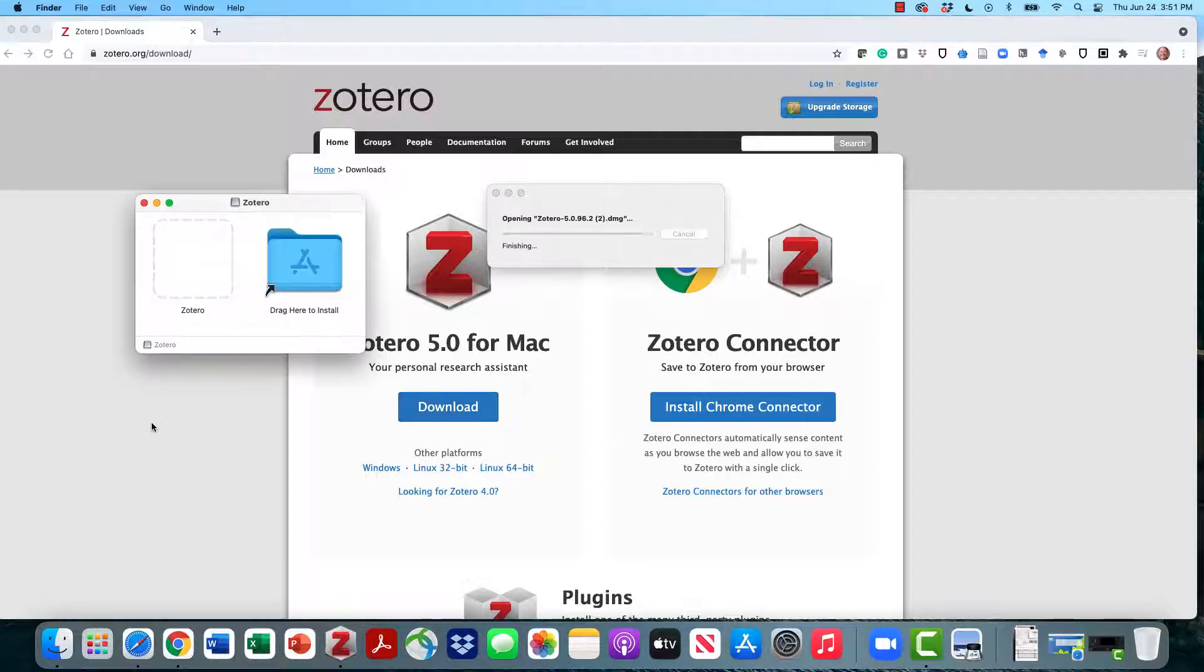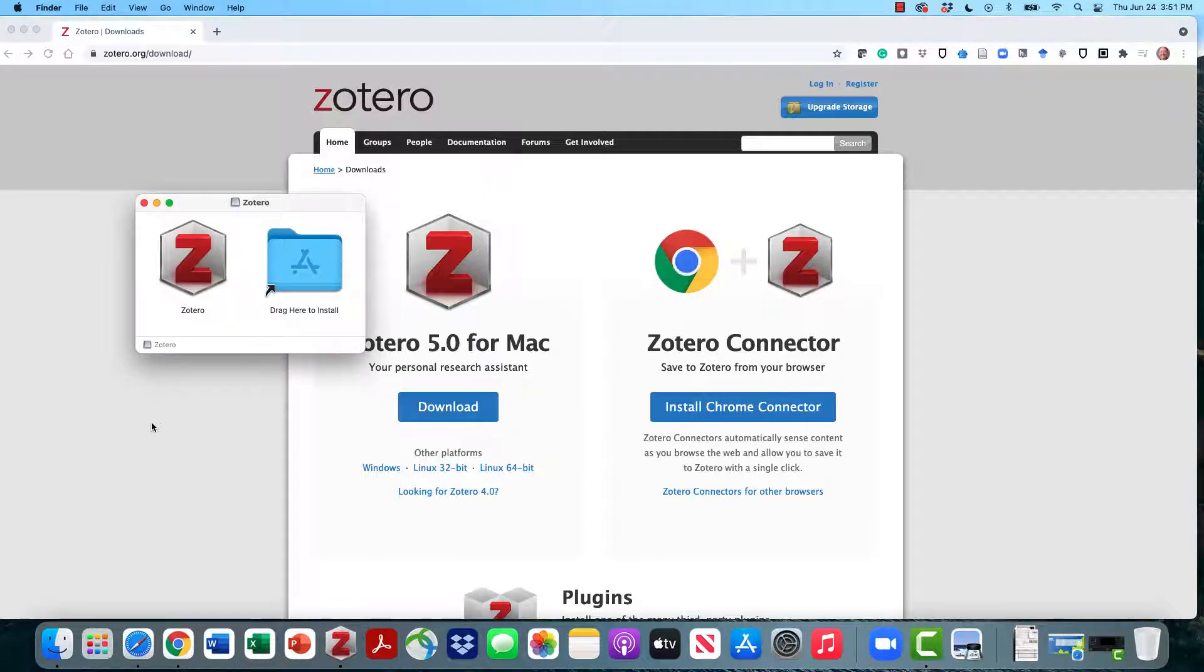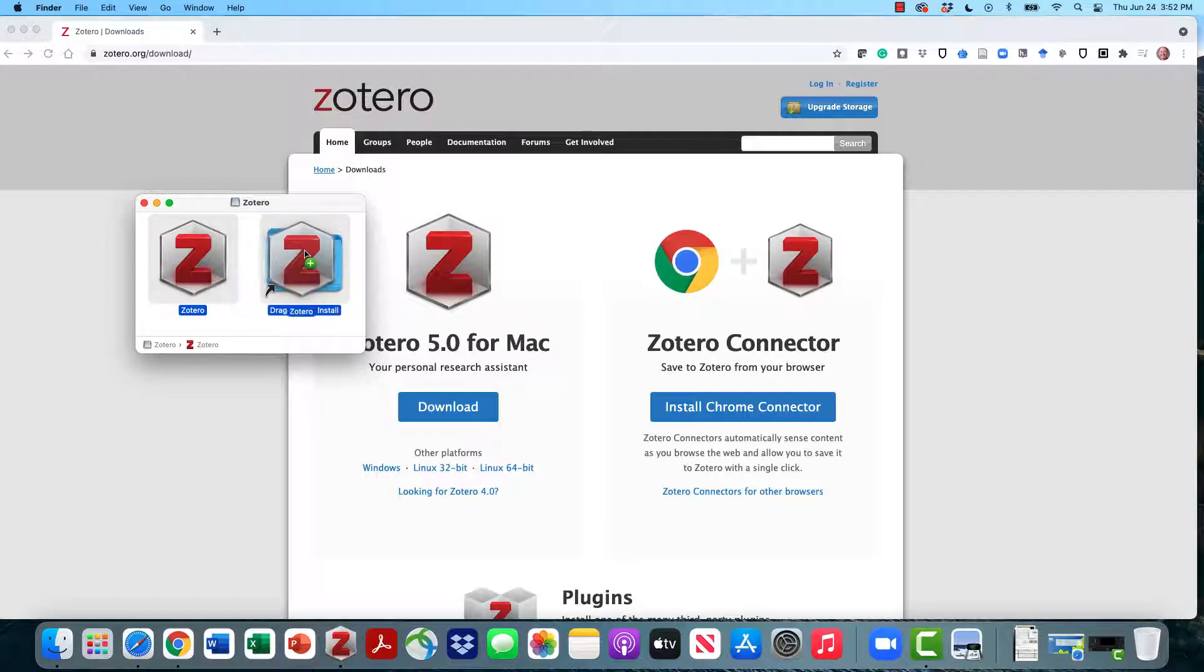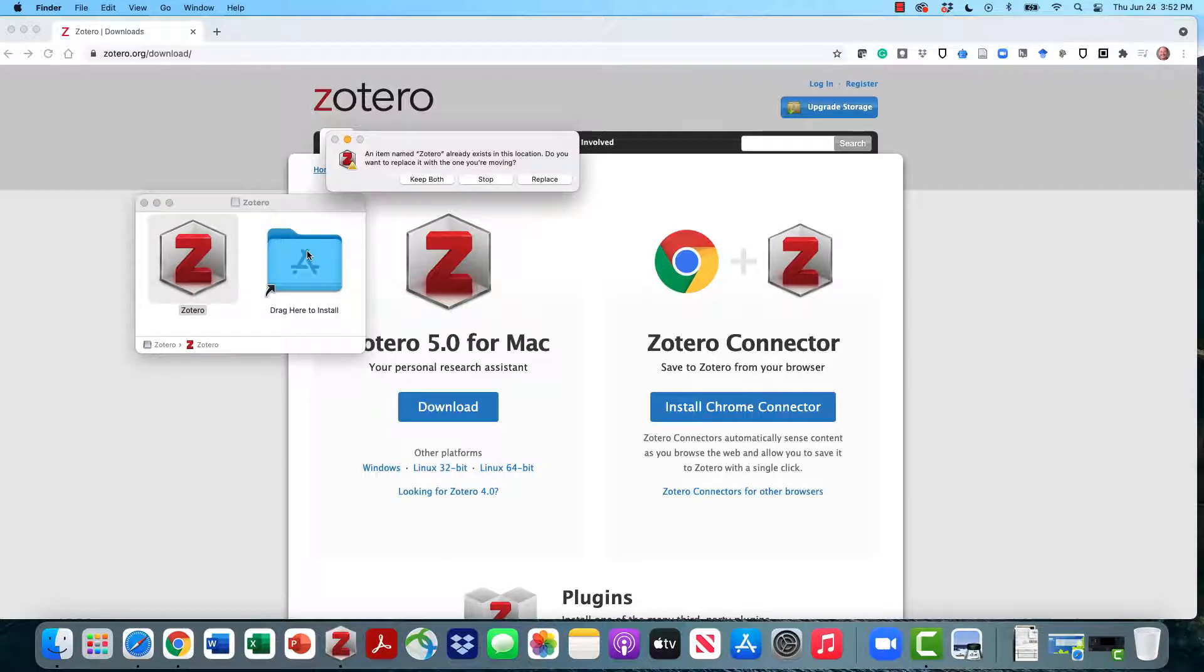On the PC, you'll have to click Next, Next, and Finish to complete the install, but on the Mac, you'll do what I do and simply drag the red Z icon onto the Applications folder to complete the install.